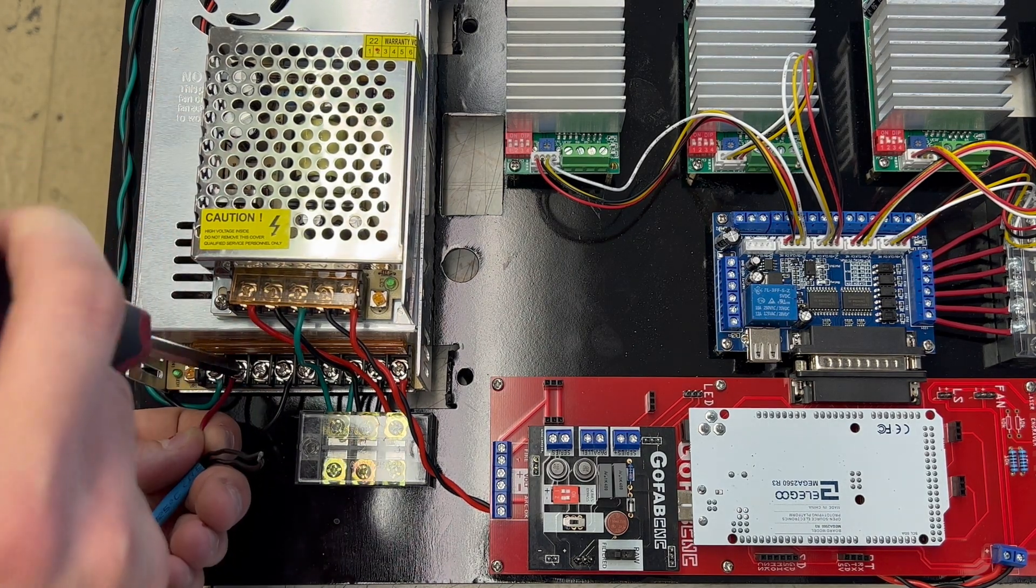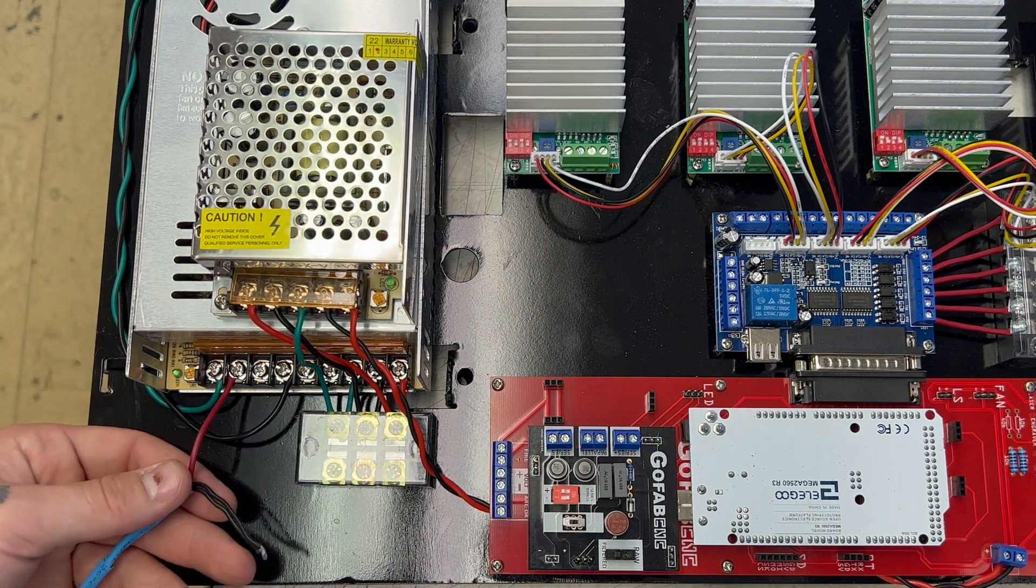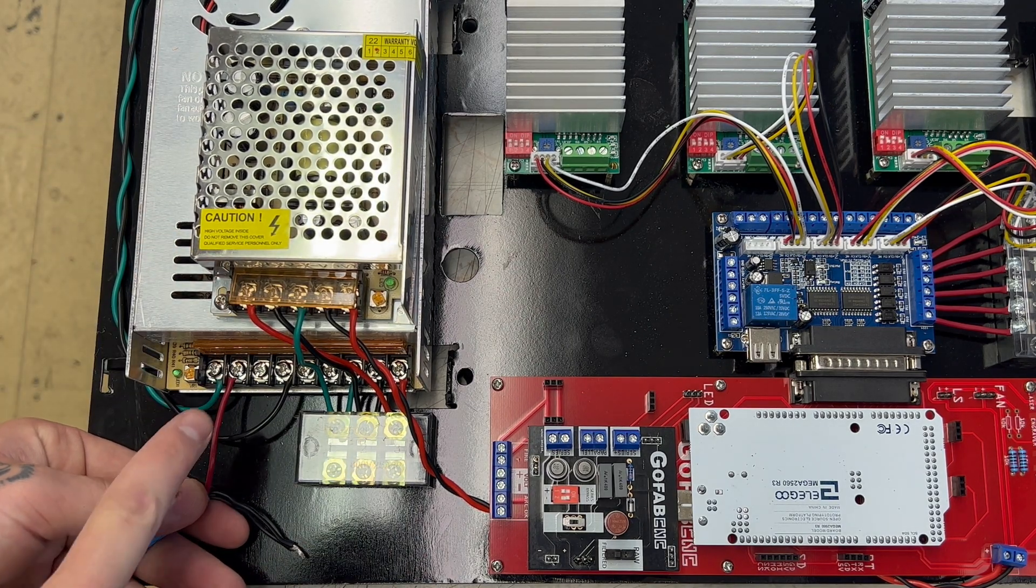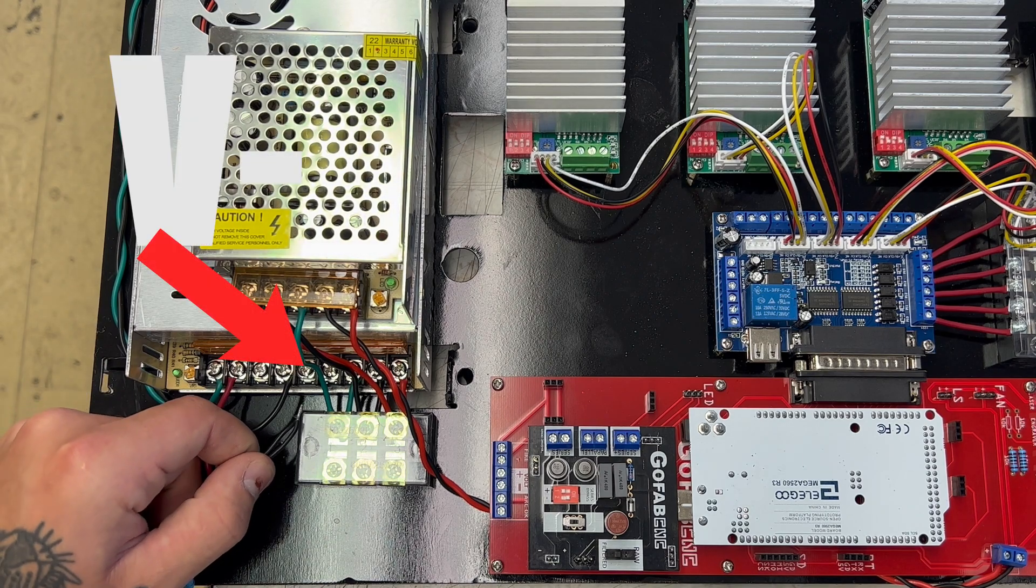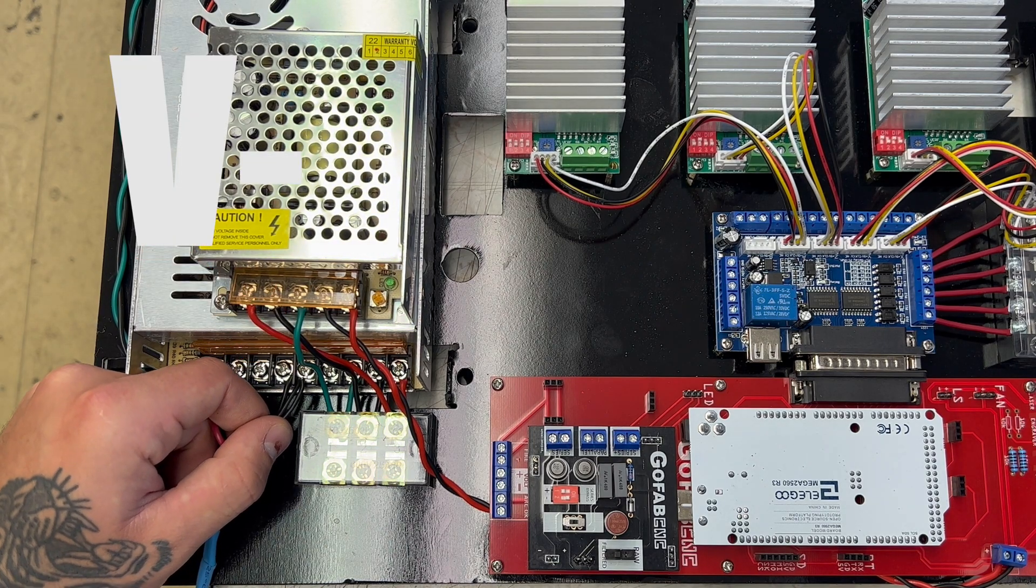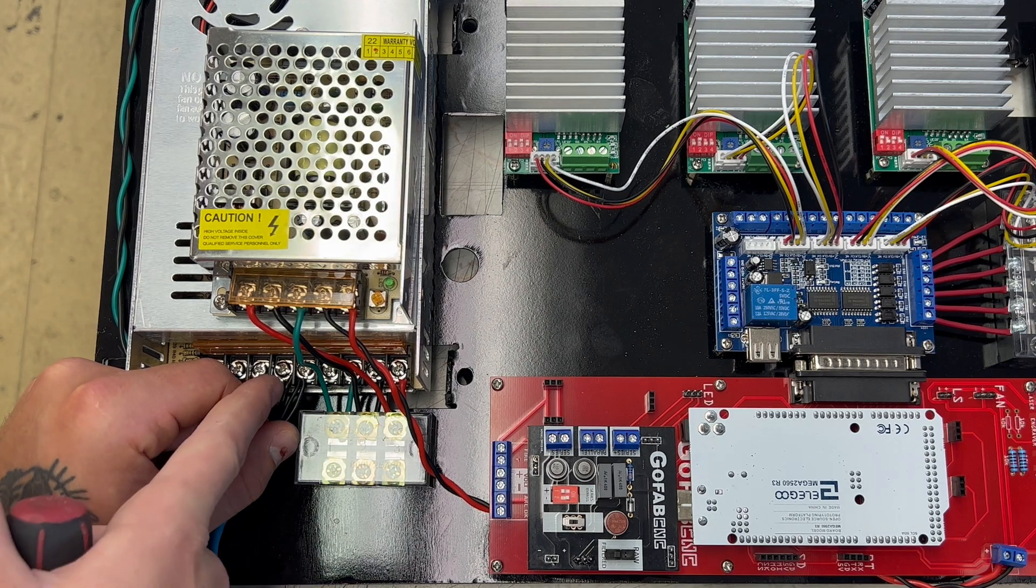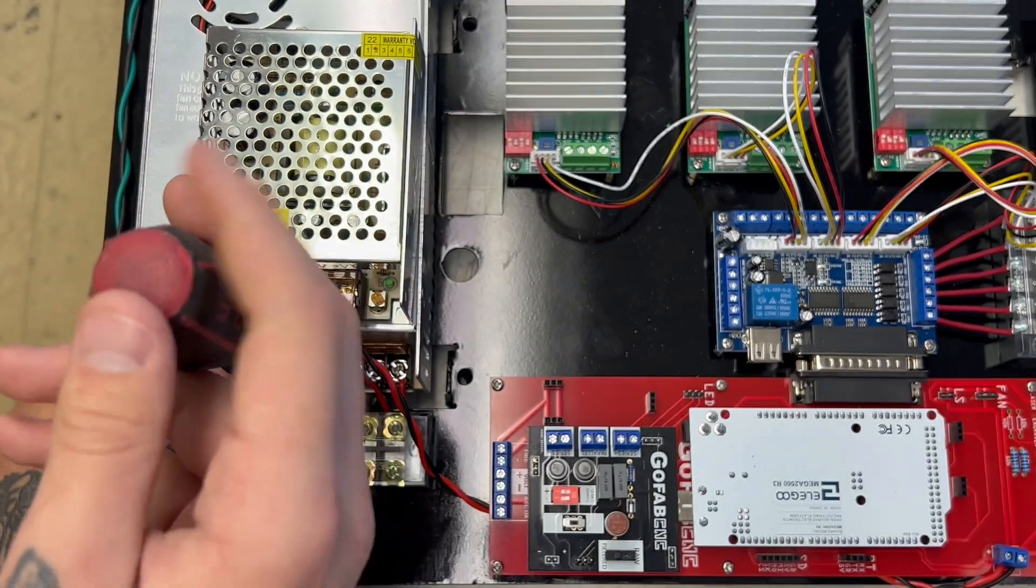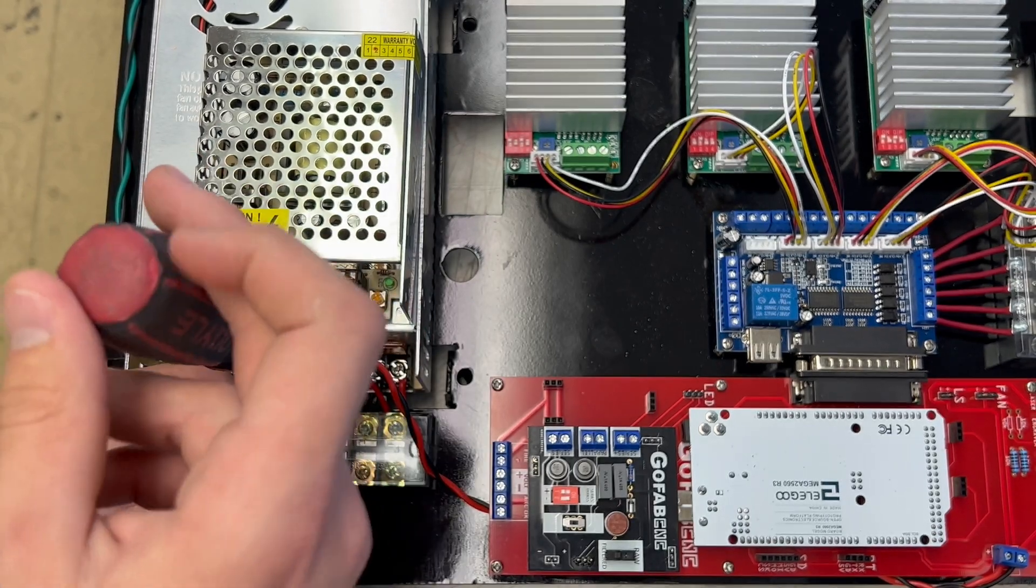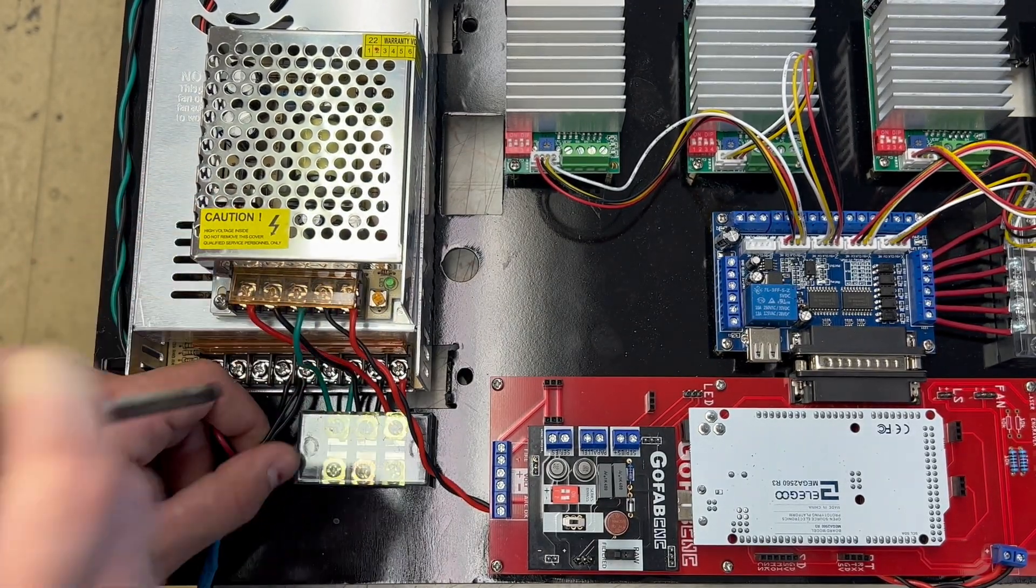After that's tightened down we're going to move over to the two black wires and put it in the V negative section. The V negative section is going to be the fifth screw terminal from the left.